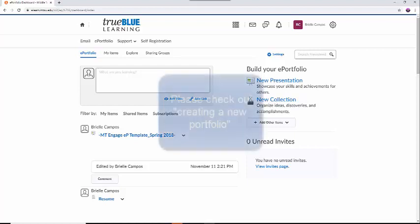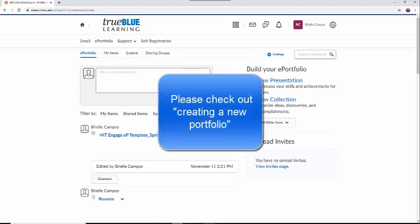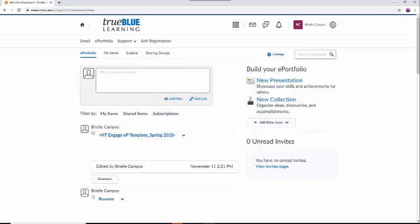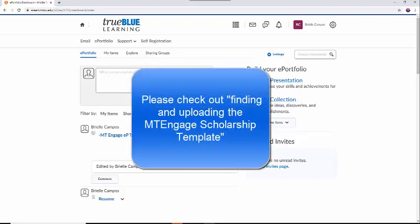If you don't have a template, you can learn how to make your own by checking out the Creating a New Portfolio video, or you could download the same template that I am using by watching the Uploading and Using the MTEngage Template video.